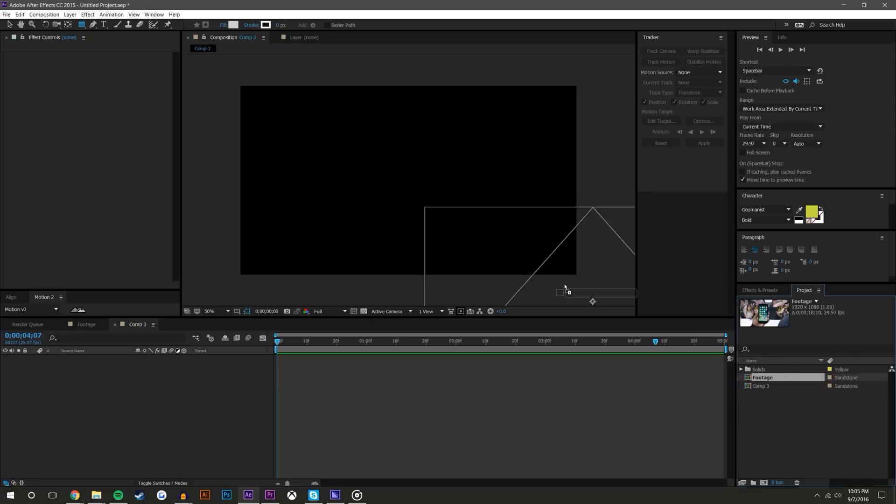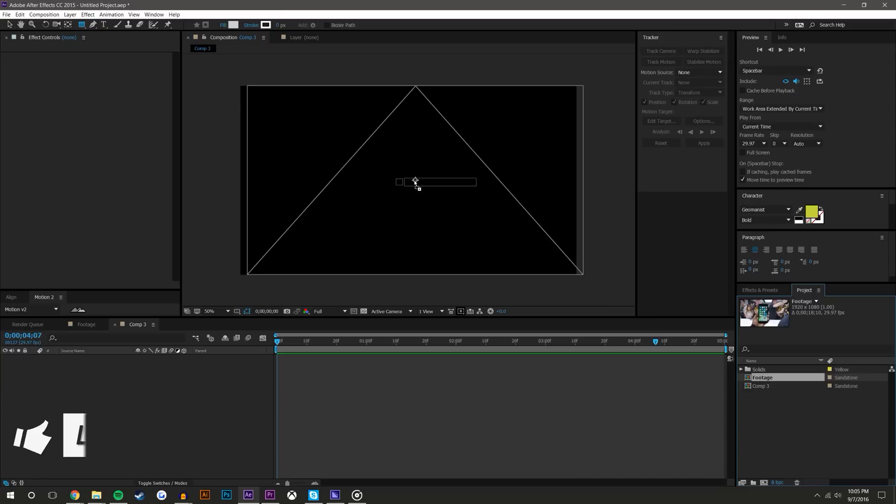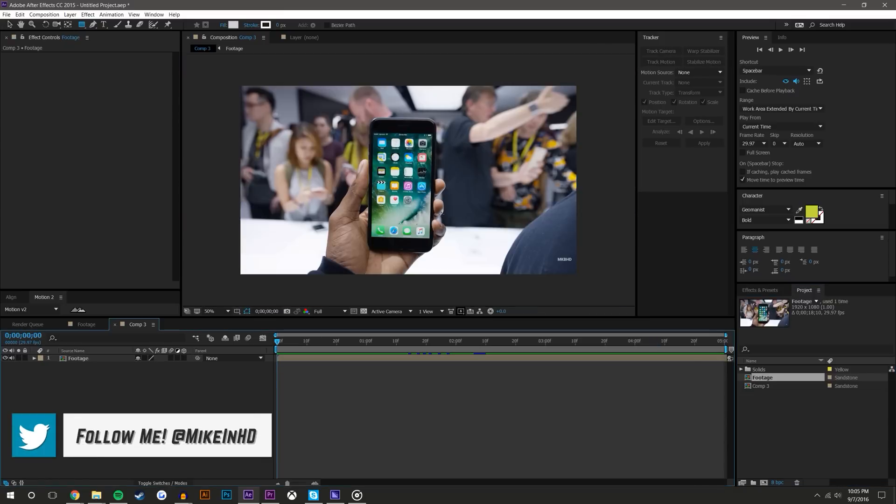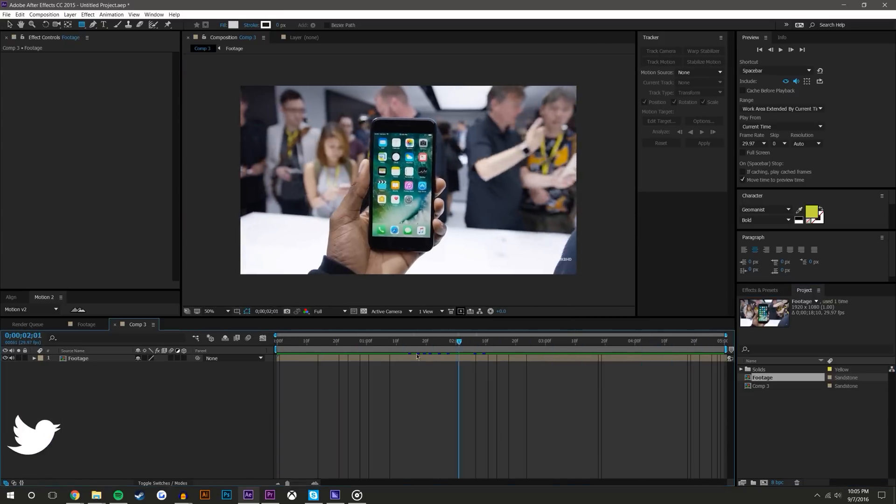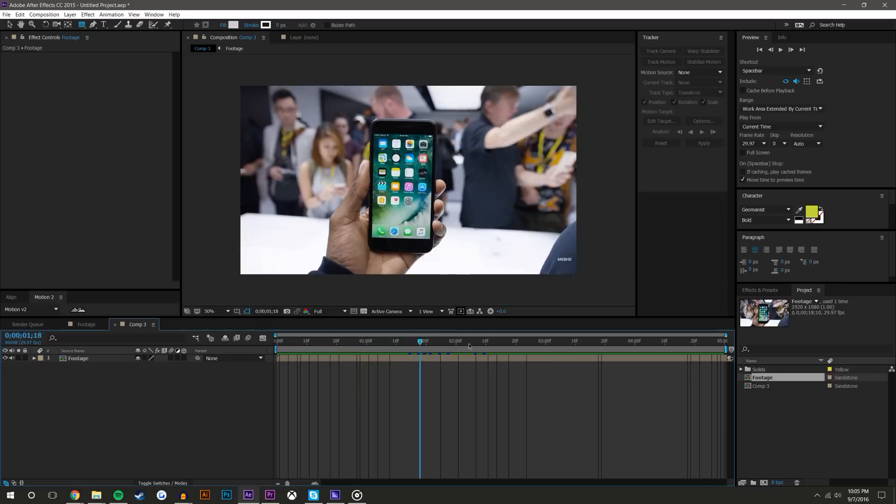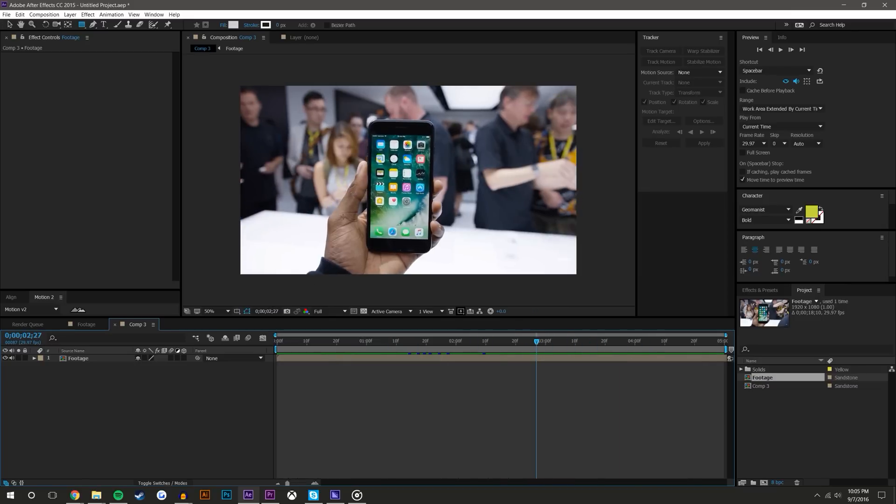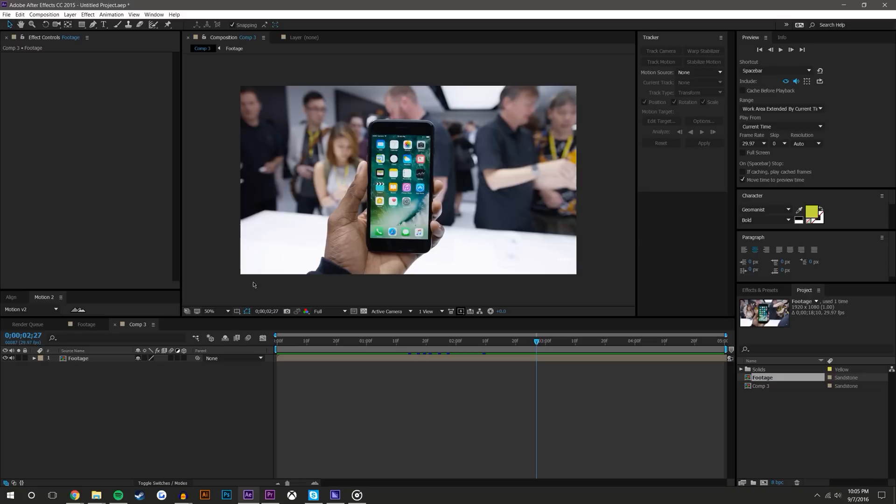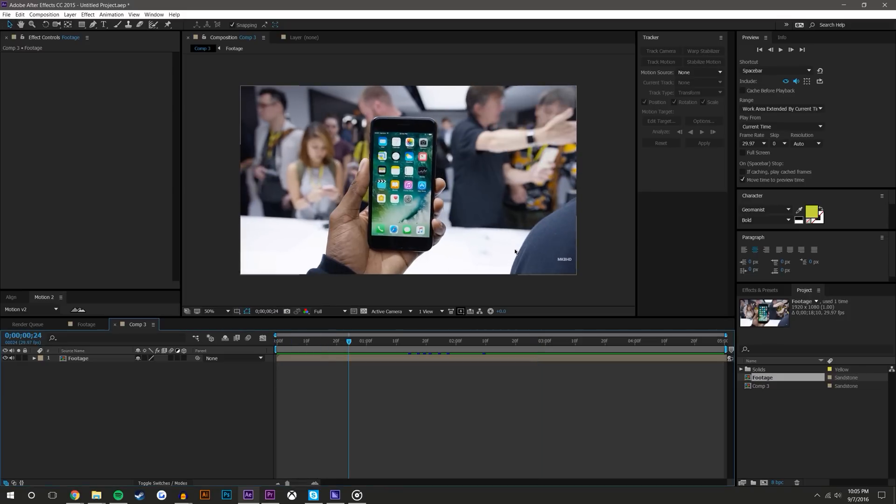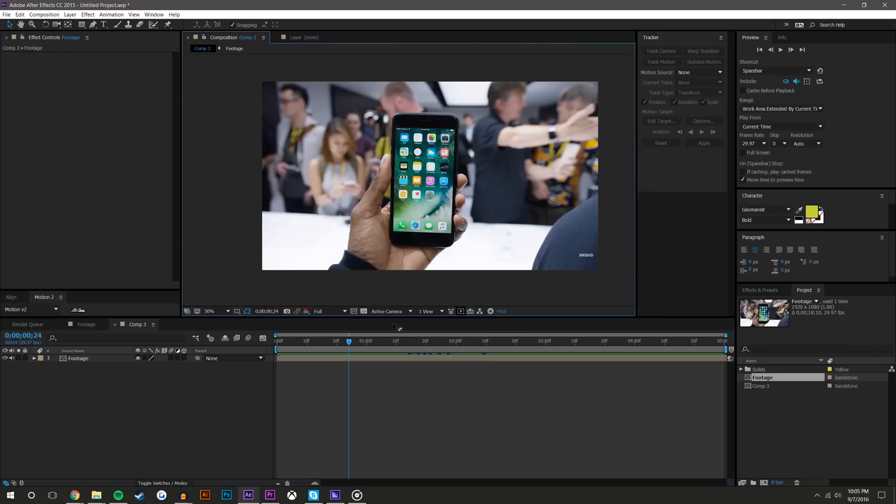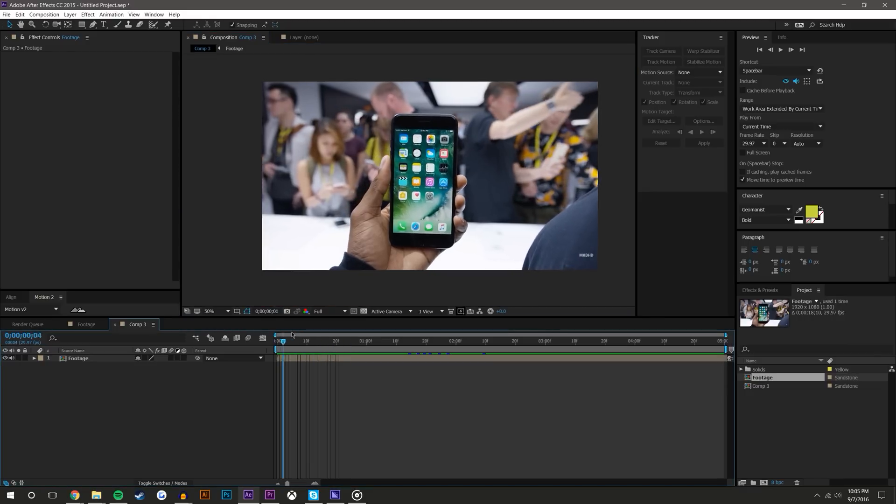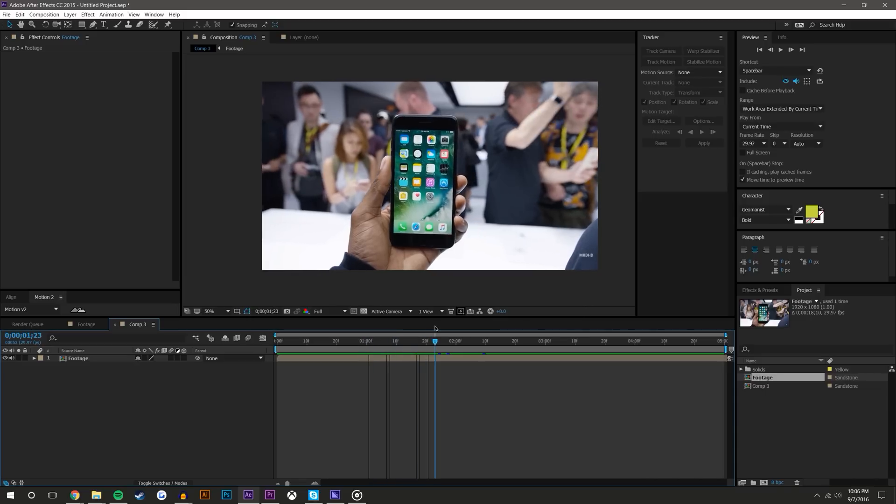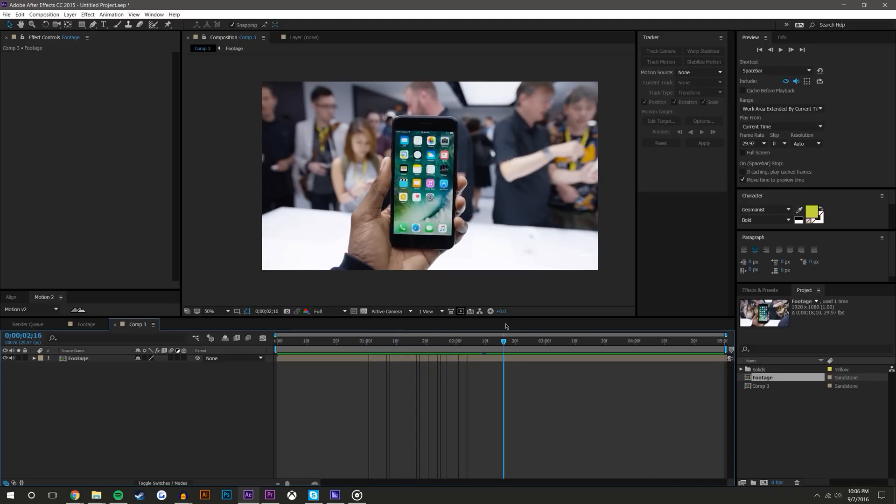I have this footage here. I hope MKBHD doesn't pull this video, but this is about four seconds from an iPhone 7 video that he did. Basically I just want to cut out his hand with the phone in it, remove the background and add my own background. Again, it's very simple. There's not a lot of motion. His fingers don't move very much. There's just a little bit of rotation, a little bit of scale, a little position change.